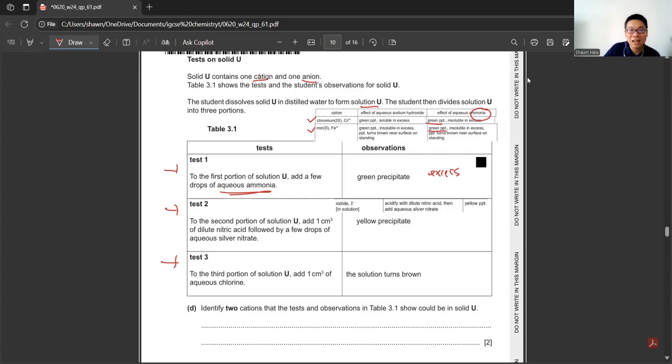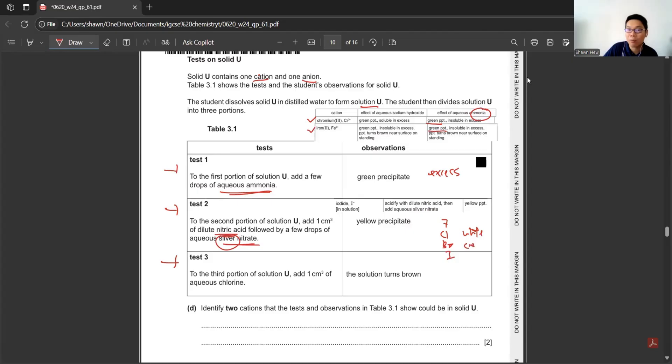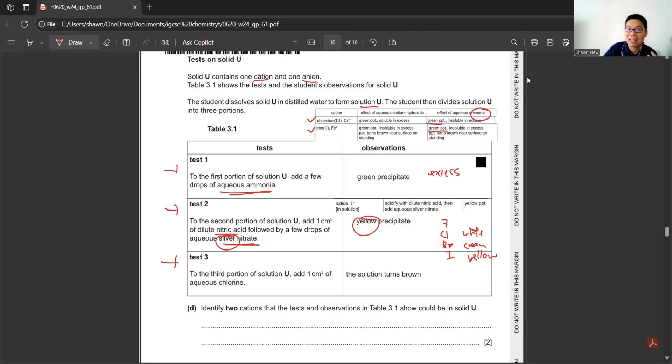Second test: The second portion of solution U added one cm³ of dilute nitric acid and a few drops of aqueous silver nitrate. When we use silver nitrate, it's to test group 7: chlorine, bromine, iodine. Chloride will form white precipitate, bromide will form cream precipitate, and iodide will form yellow precipitate. Here is the yellow precipitate, so we can confirm it's iodide. Test three: They use chlorine and the solution turns brown. This is under group 7 displacement reaction. Brown color solution confirms initially it has iodide. If it's initially bromide, the color would be orange.